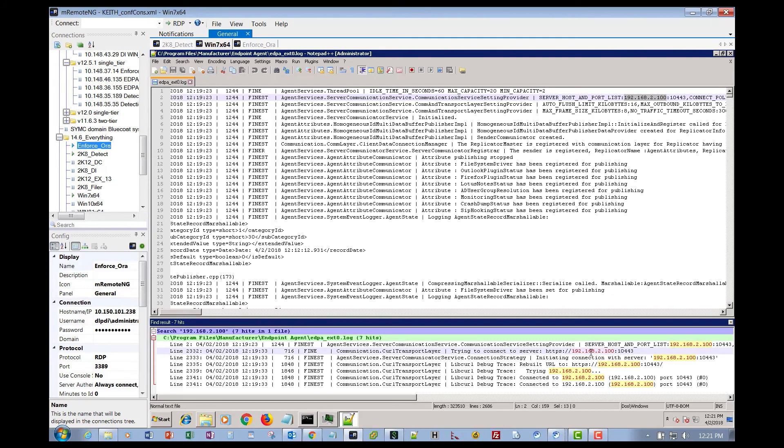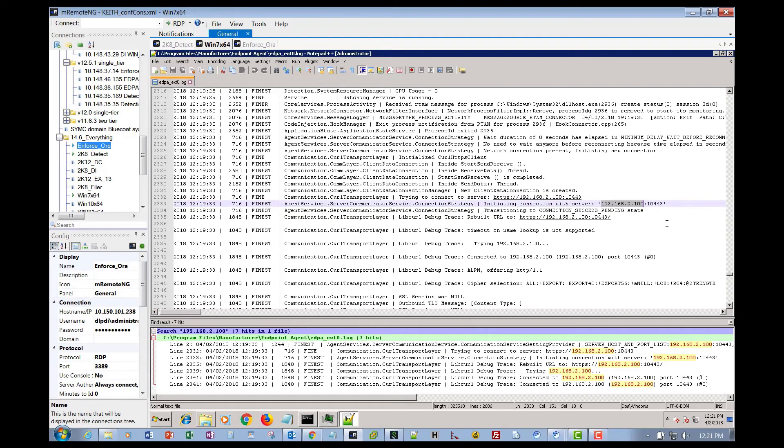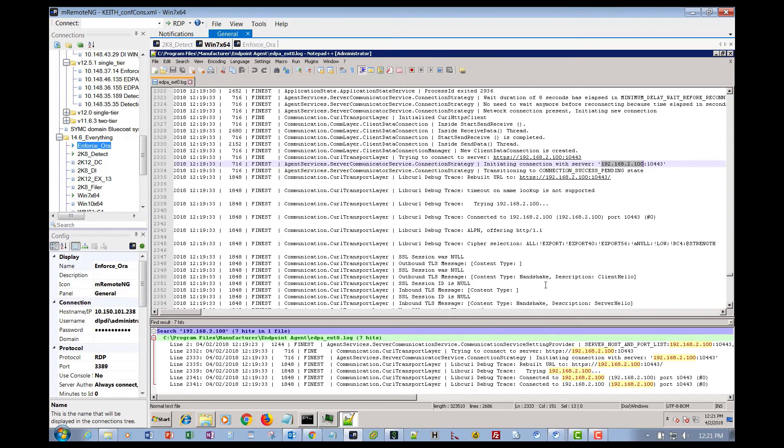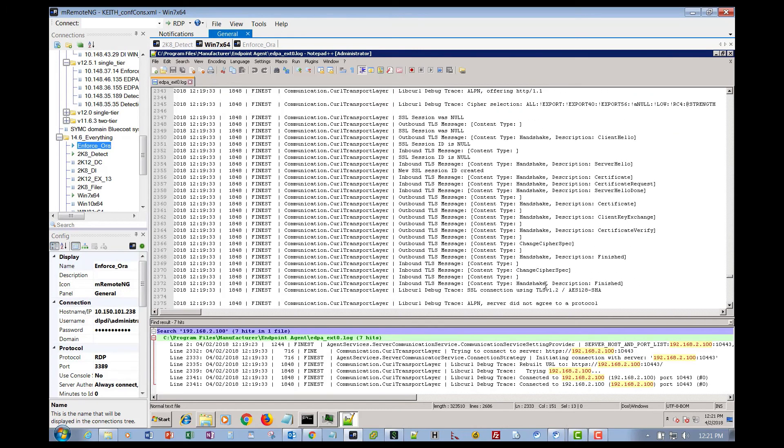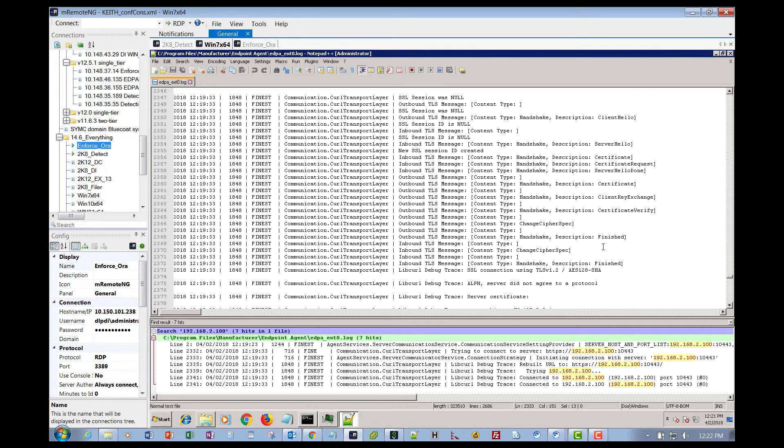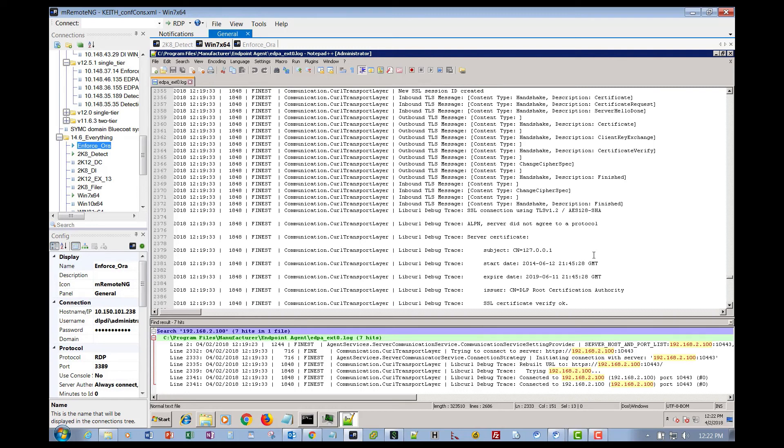Take a look at the next one right there. This is where it's trying to connect to the endpoint server through port 10443. Look at the next one, initiating connection with server. So it times out with that, and then it tries to rebuild the URL. Then it talks with the SSL certificate, and then eventually, this is the whole path, what it does.